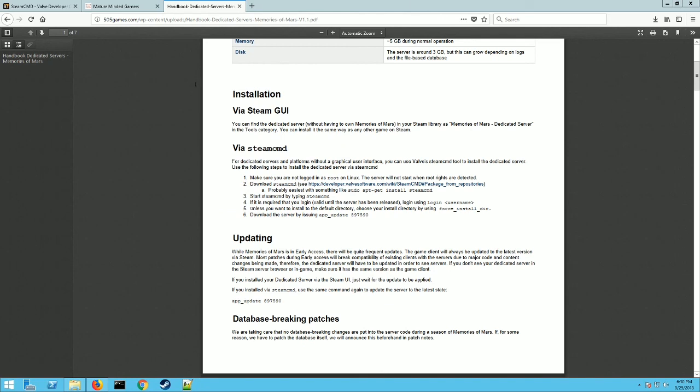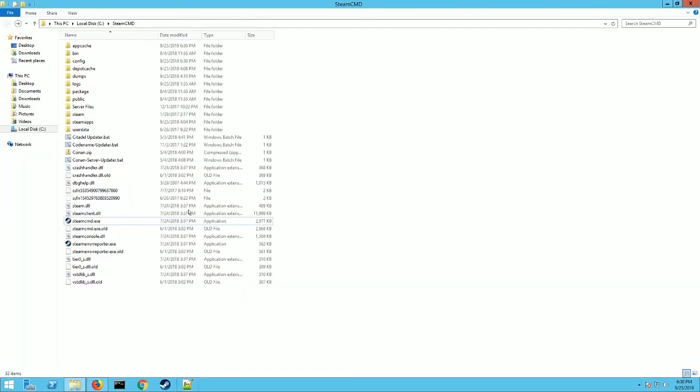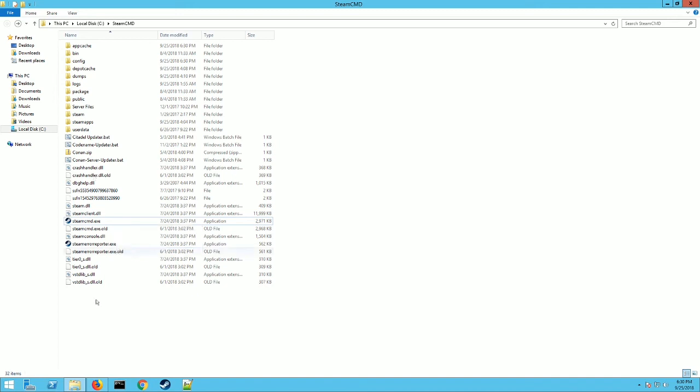That is how you set up your own dedicated server for Memories of Mars. I hope I helped you out. If you have any questions or comments, please post them in the channel and I will try to help you out the best that I can. Please do me a giant favor, hit that follow and hit that like button, and help me grow my community. Thanks everybody, and have a great good evening.